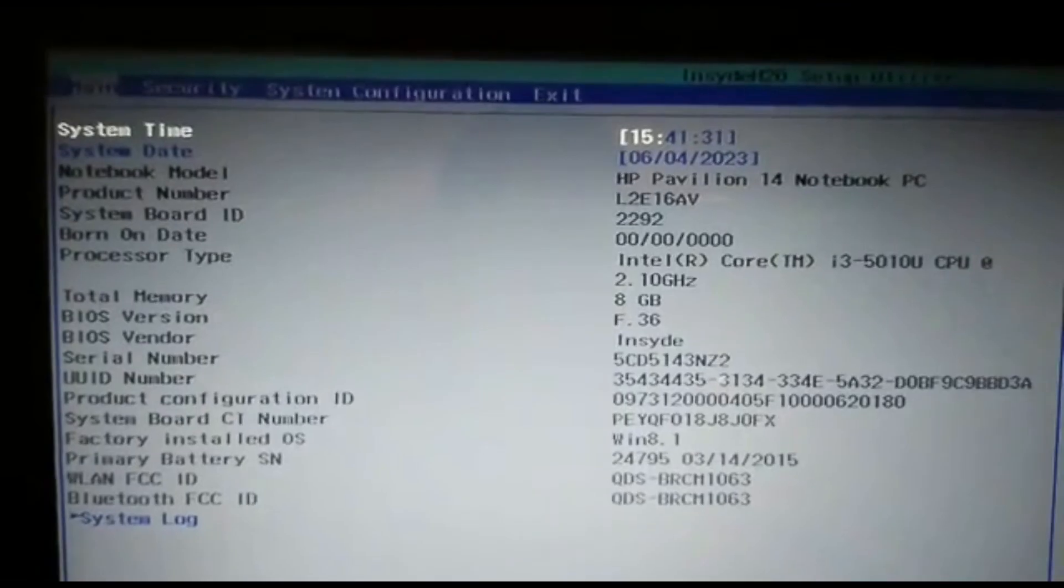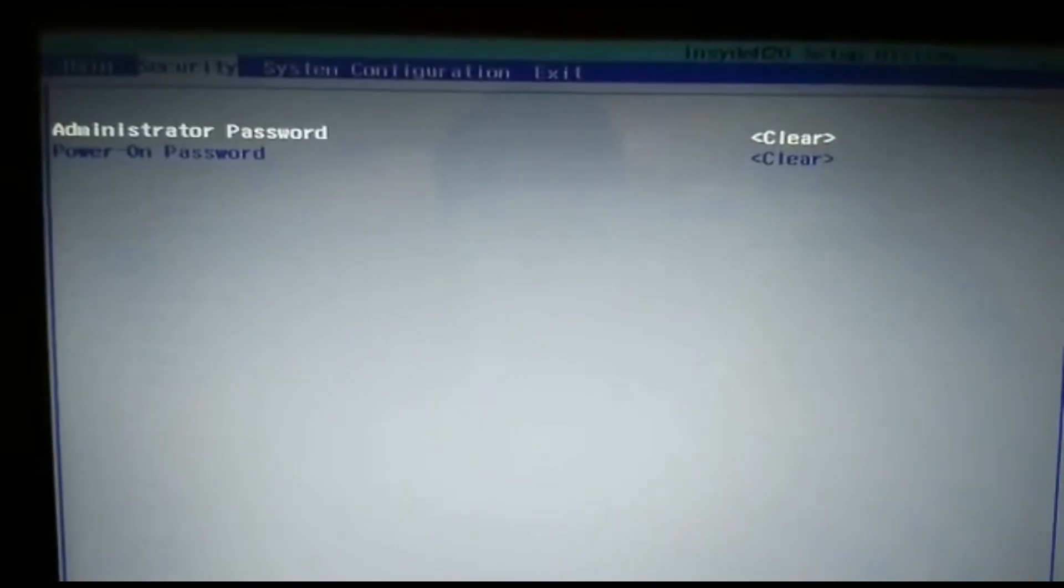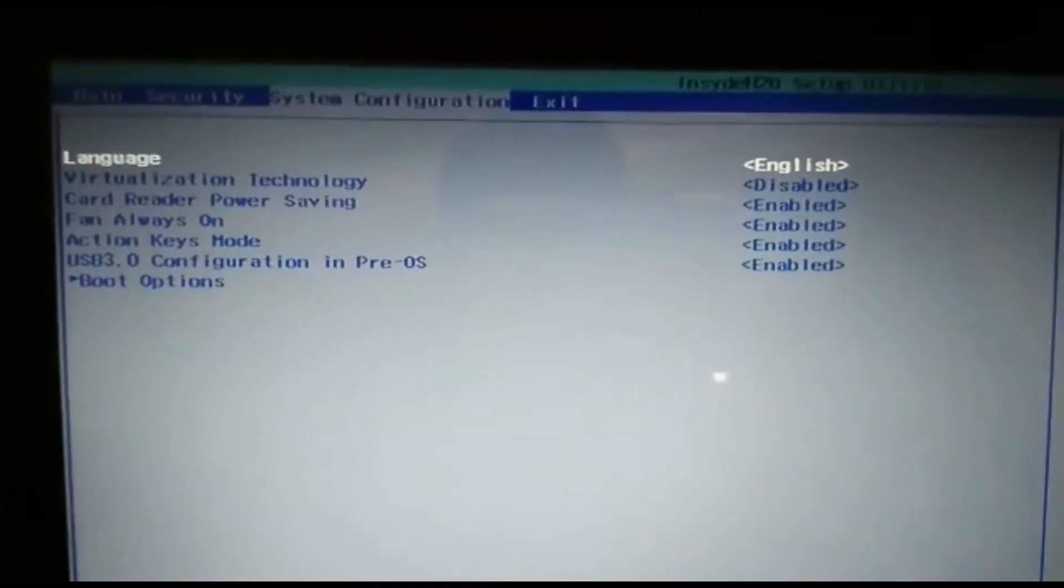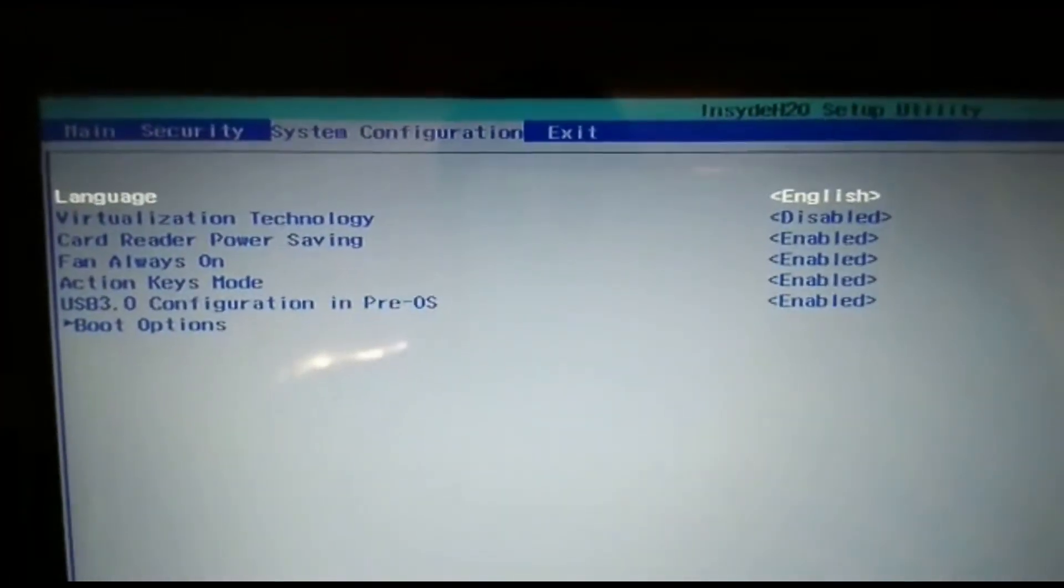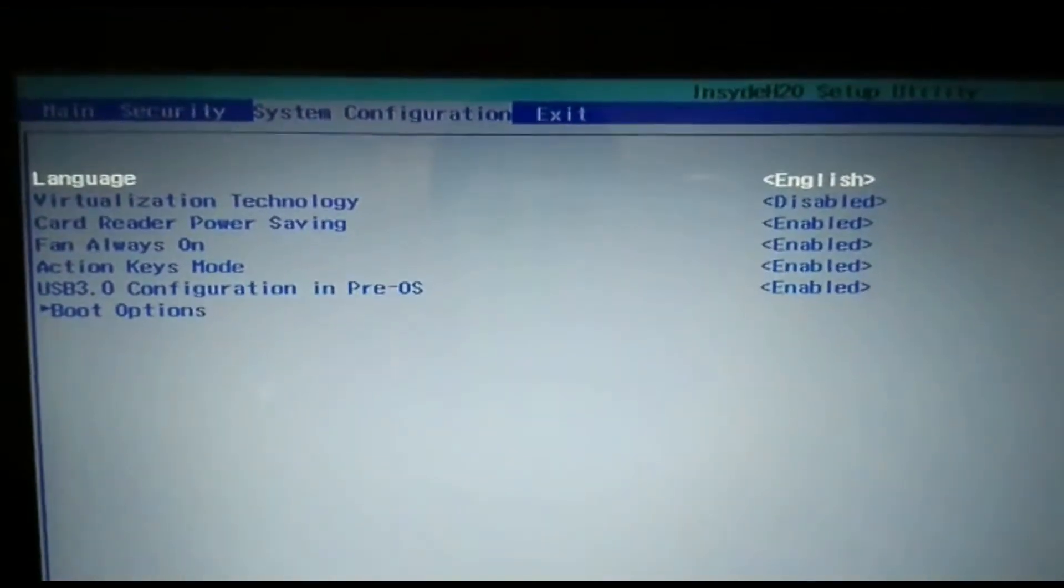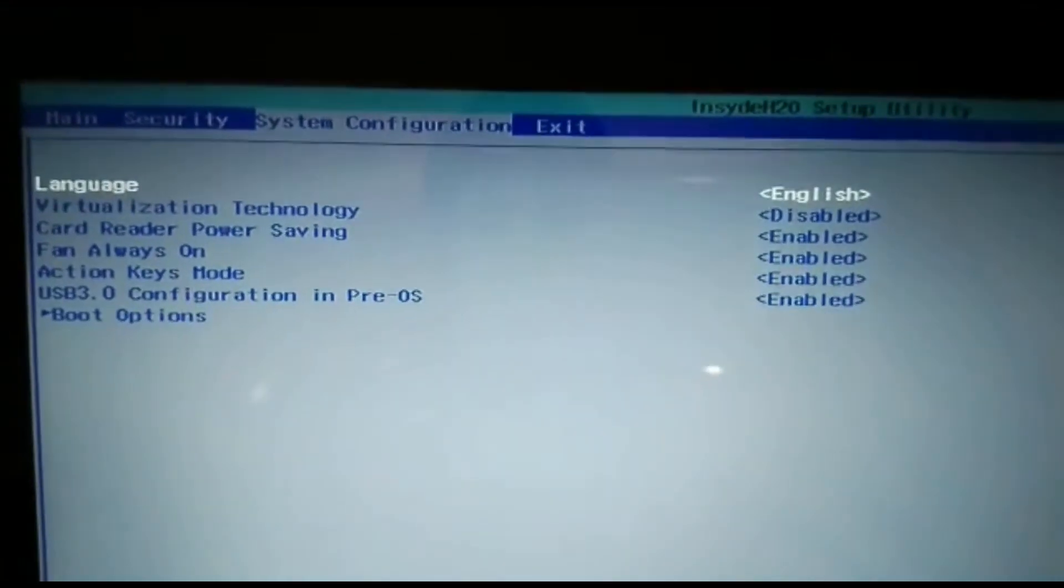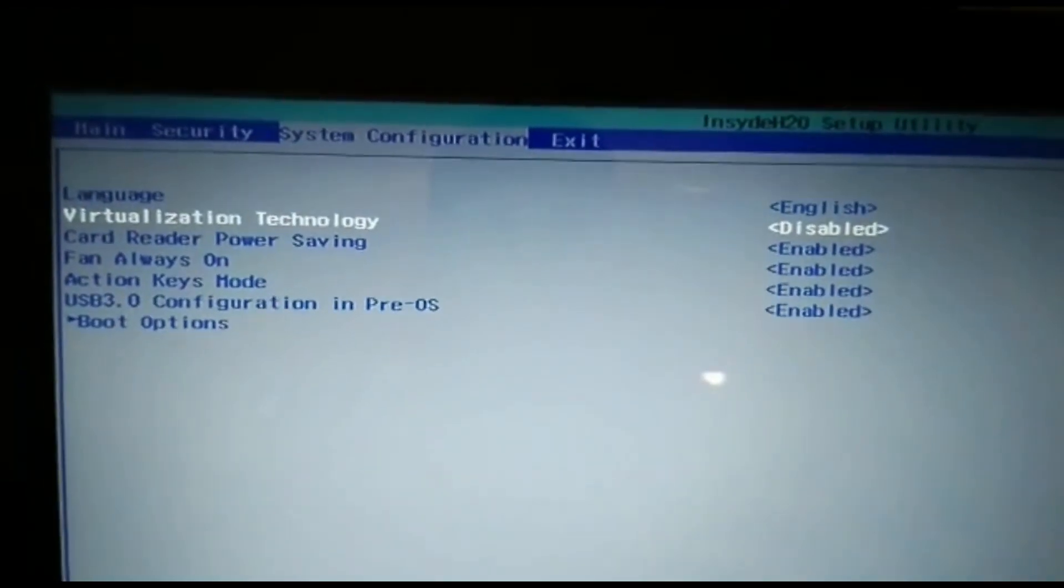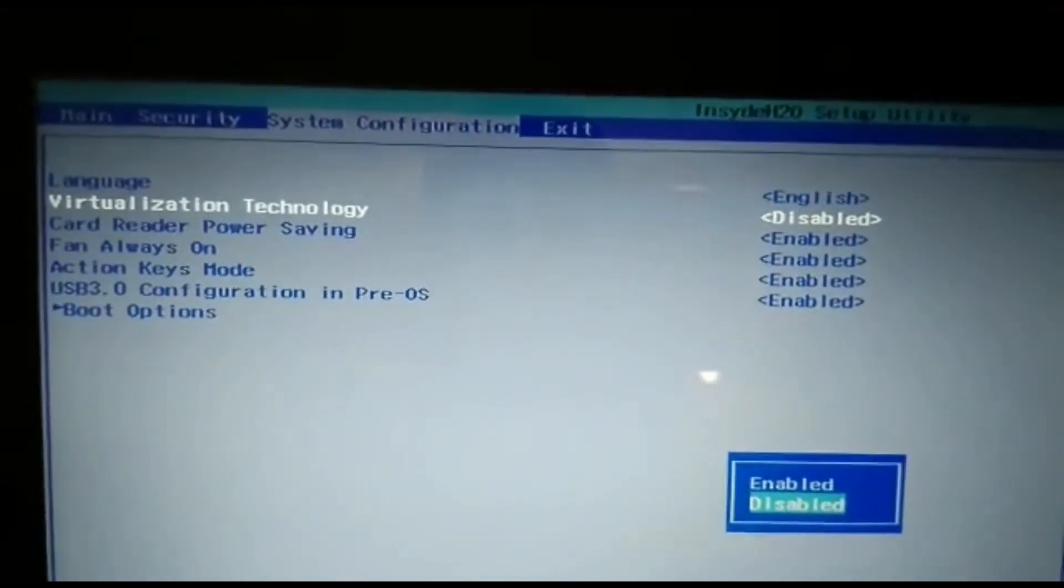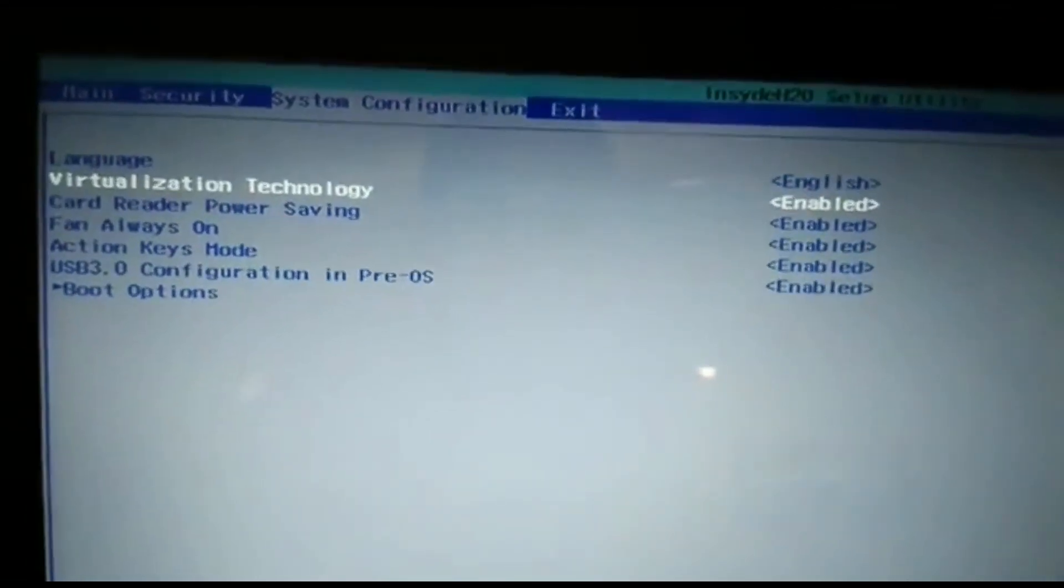In this section, you'll usually find the virtualization related settings within the System Configuration or Advanced Features section. Search for options like Intel Virtualization Technology, AMD-V, or VT-x. These options may have different names depending on your computer's processor. Once you've found the virtualization option, make sure it is set to Enabled. Use the arrow keys on your keyboard to navigate through the options and press Enter to select and change values.